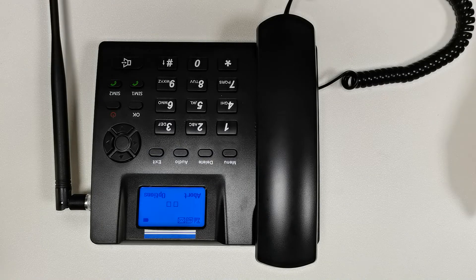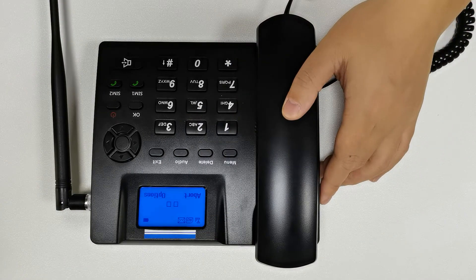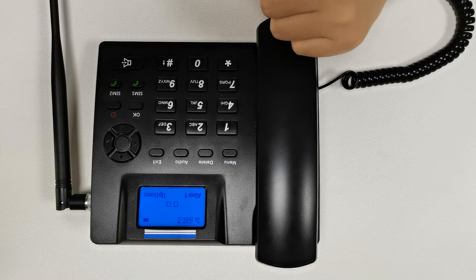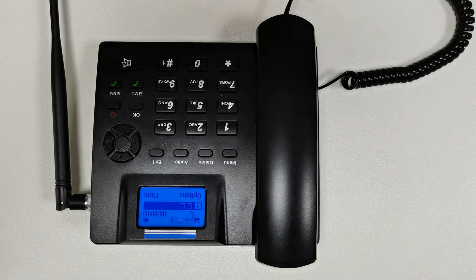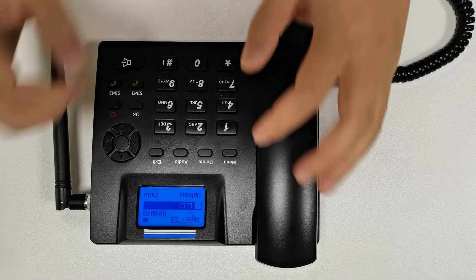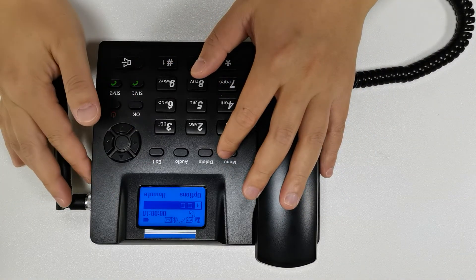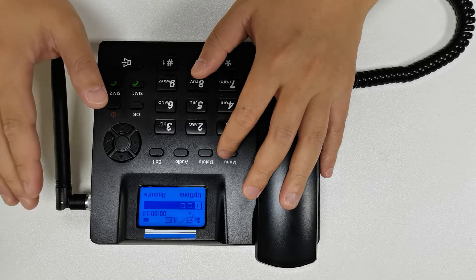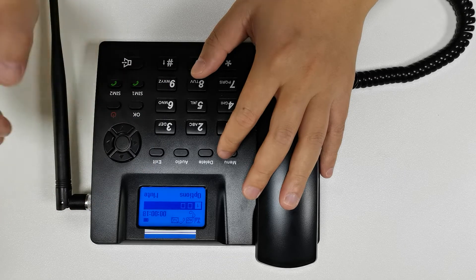Let's make a phone call using SIM card one. It is now recording automatically. Hello, yes. Let me demonstrate the mute function. Can you hear me? The mute is now active.